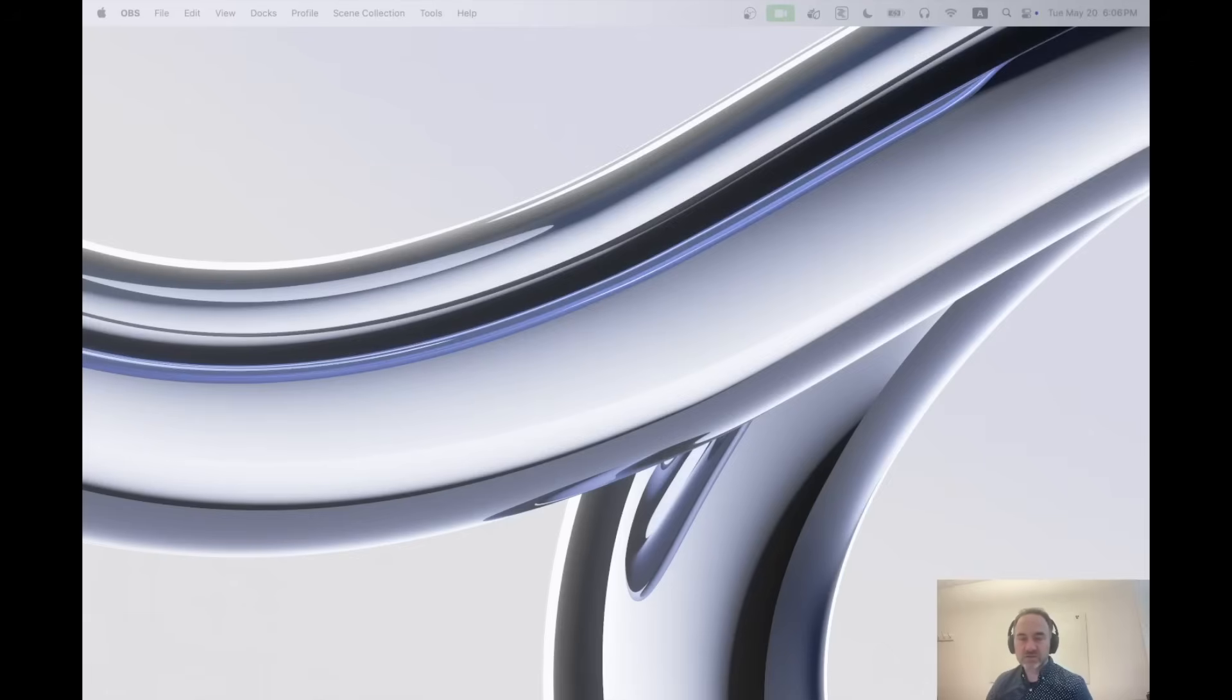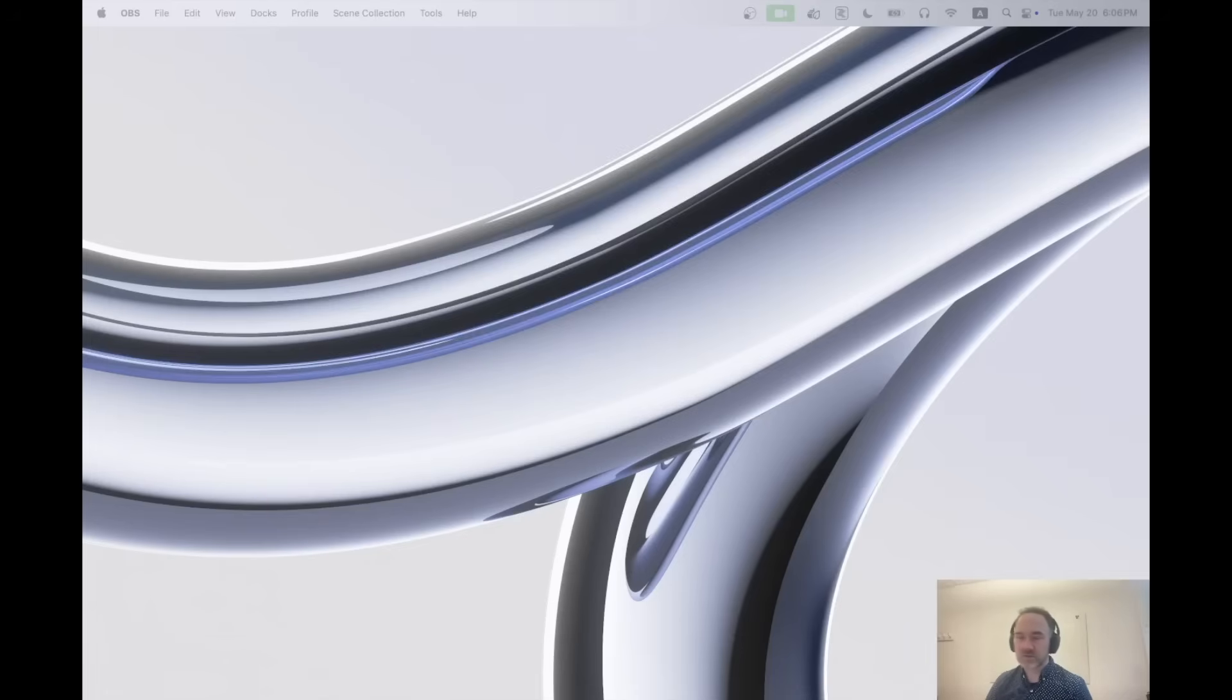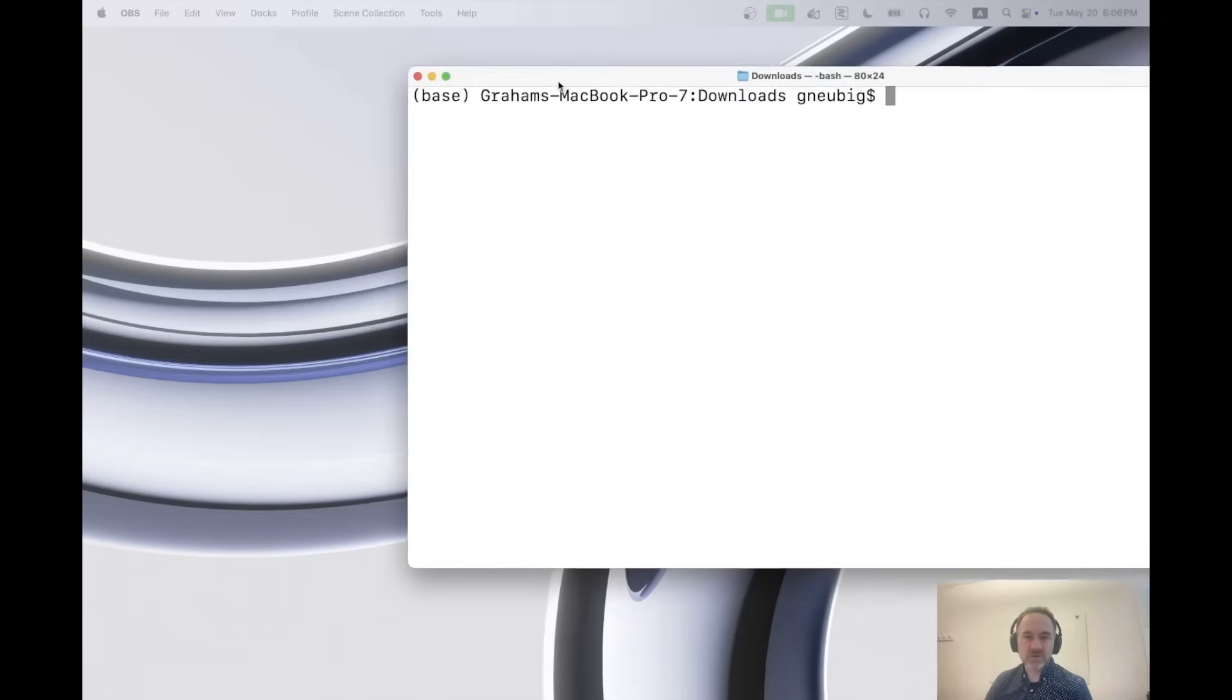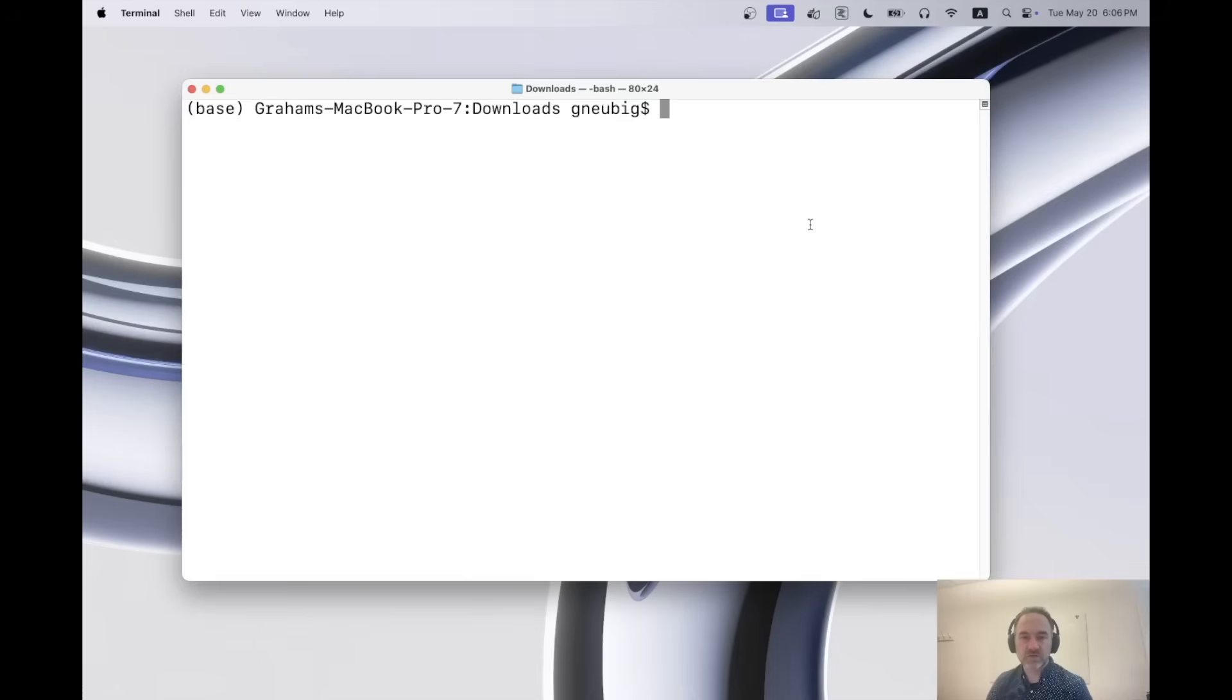And what I want to show you here is how we can use this model completely locally on our computer to create an AI agent that allows us to go in and fix bugs or implement features. So the first thing that we need to do is we need to download the model. There's a couple ways you can do this. You can do it through the HuggingFace CLI or just go and download it directly.